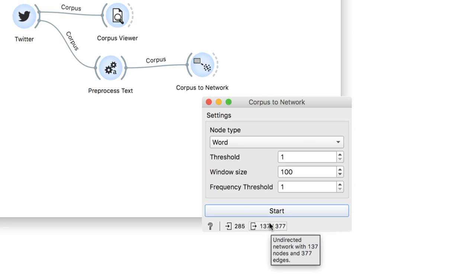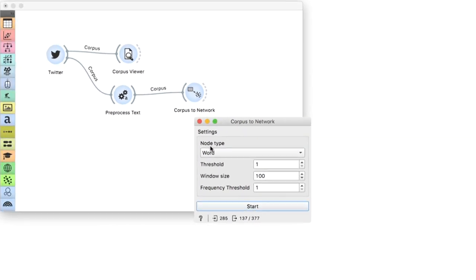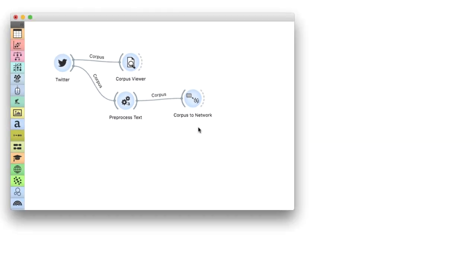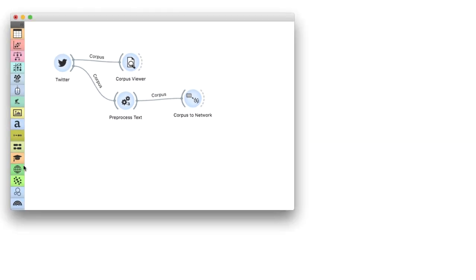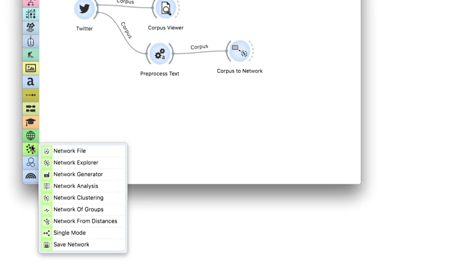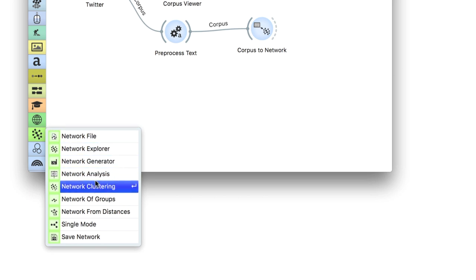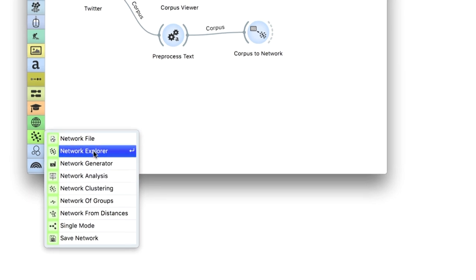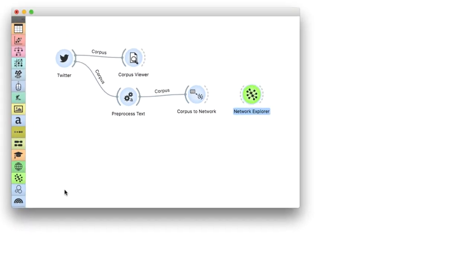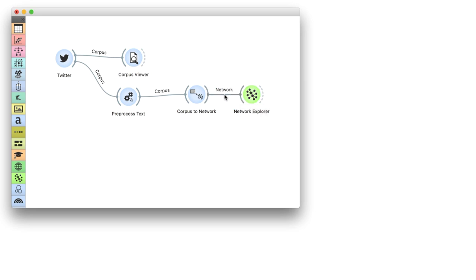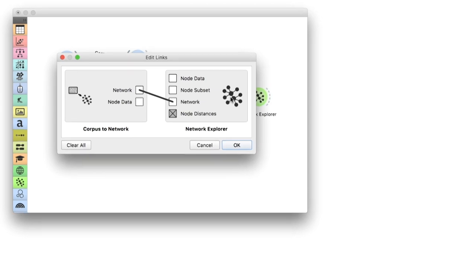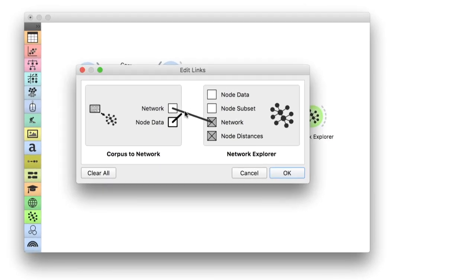To observe this network, we will use the network add-on, which you can install in options add-ons. I will connect network explorer to corpus to network. Besides sending in the constructed network, I will also add node data, which will give us interesting information about the nodes.